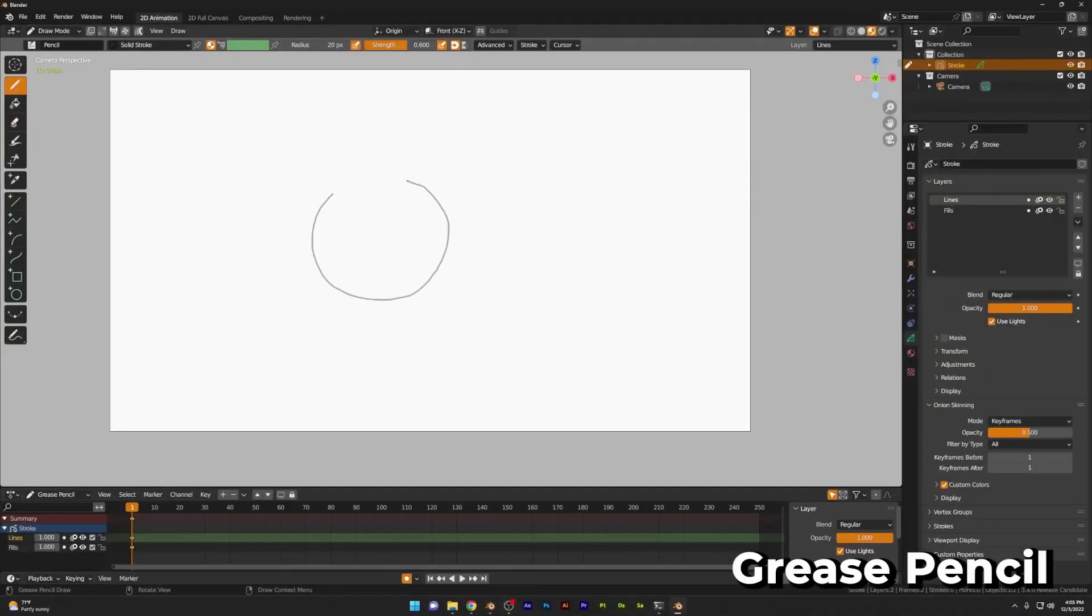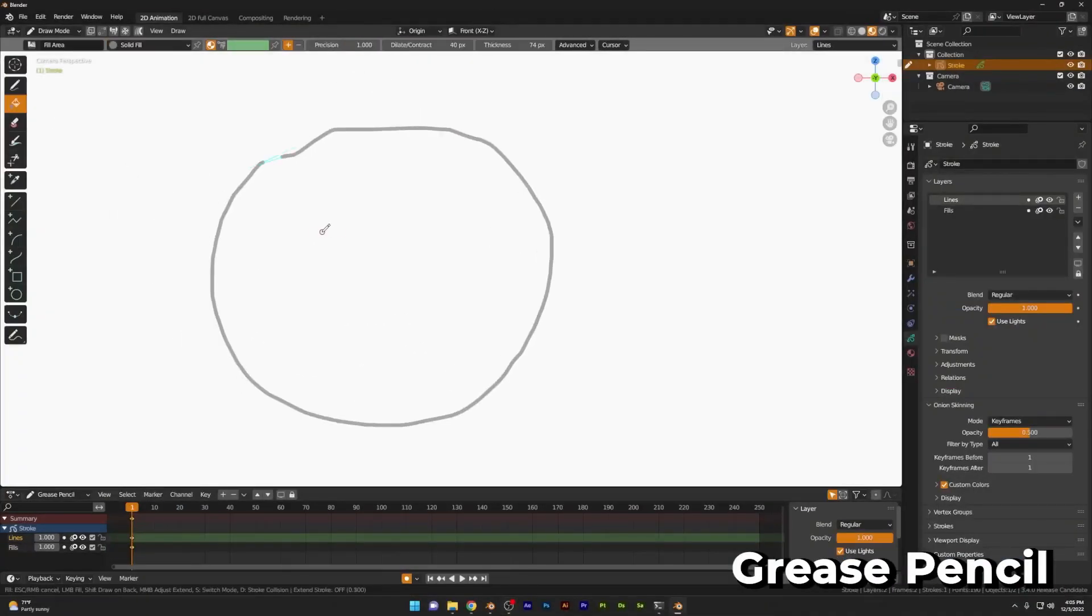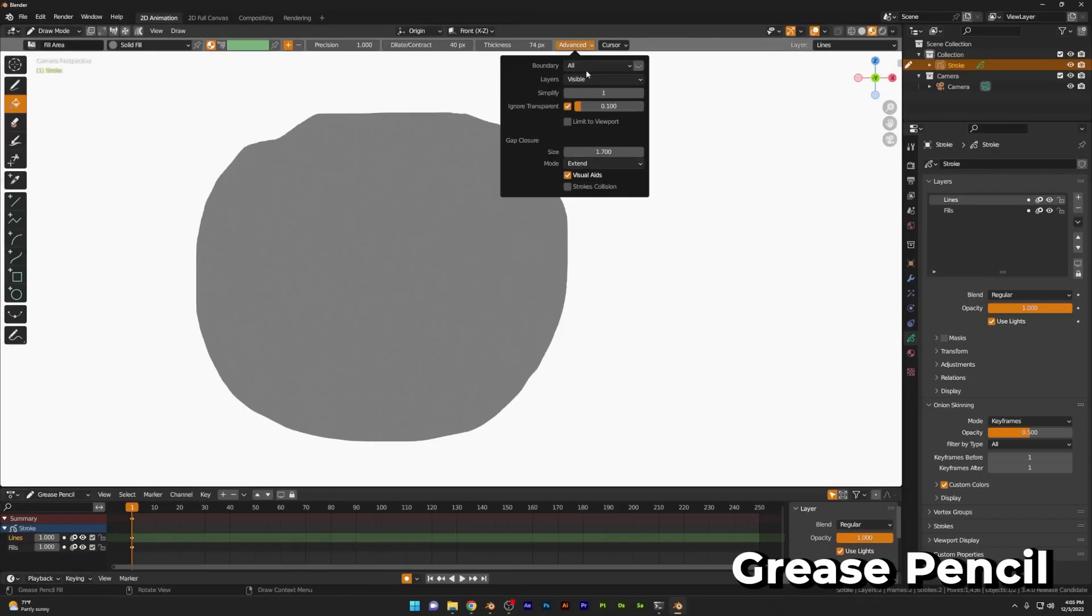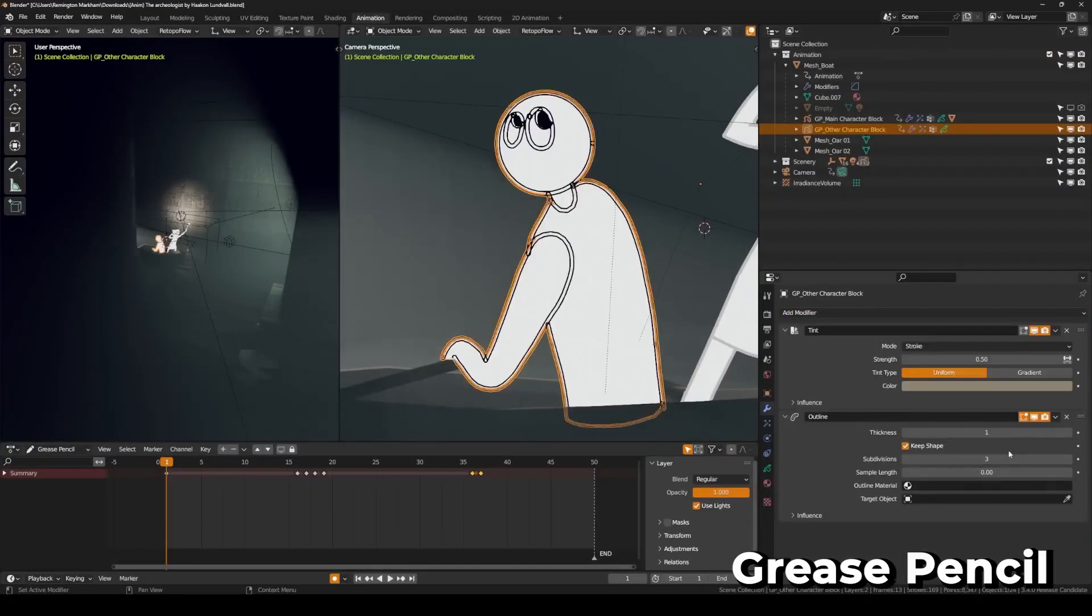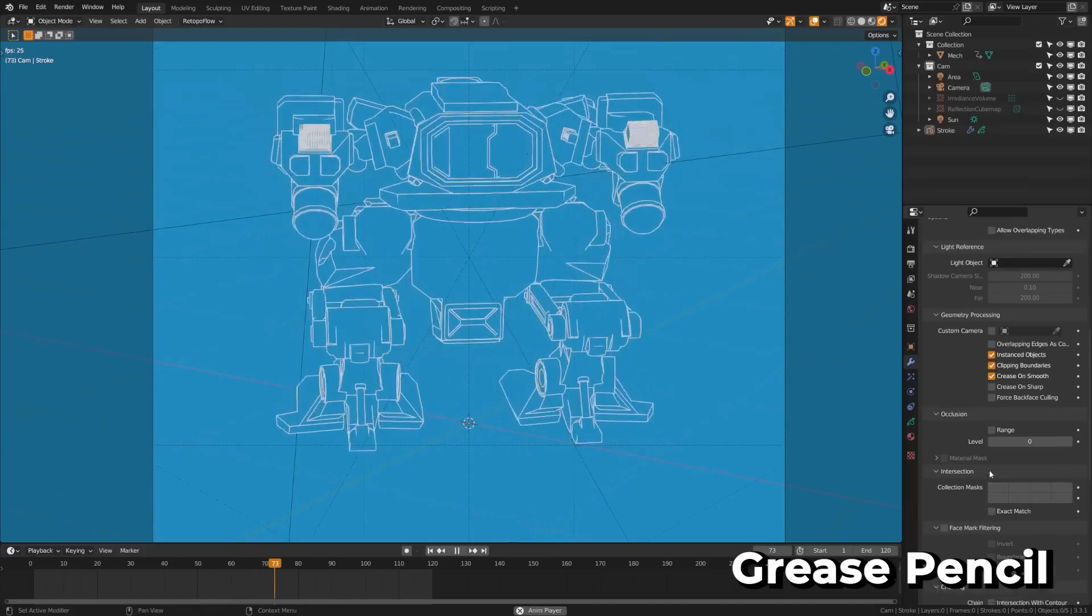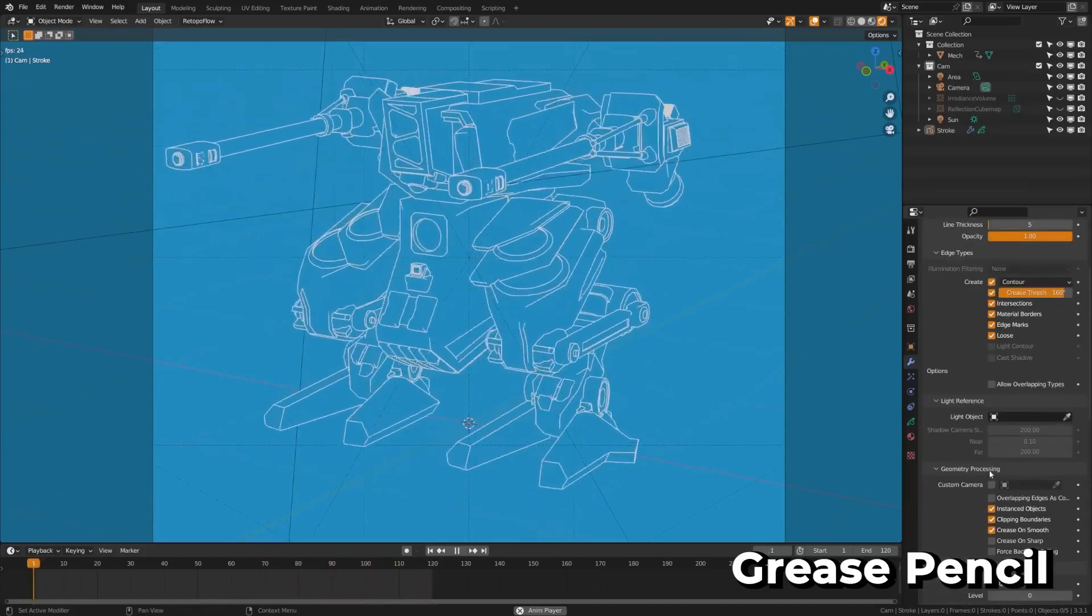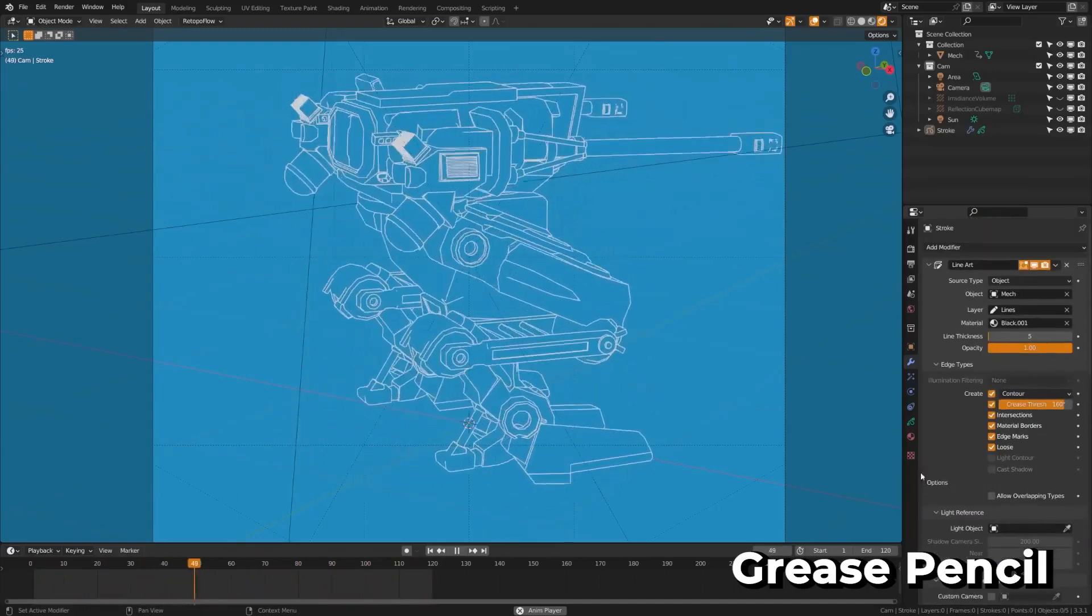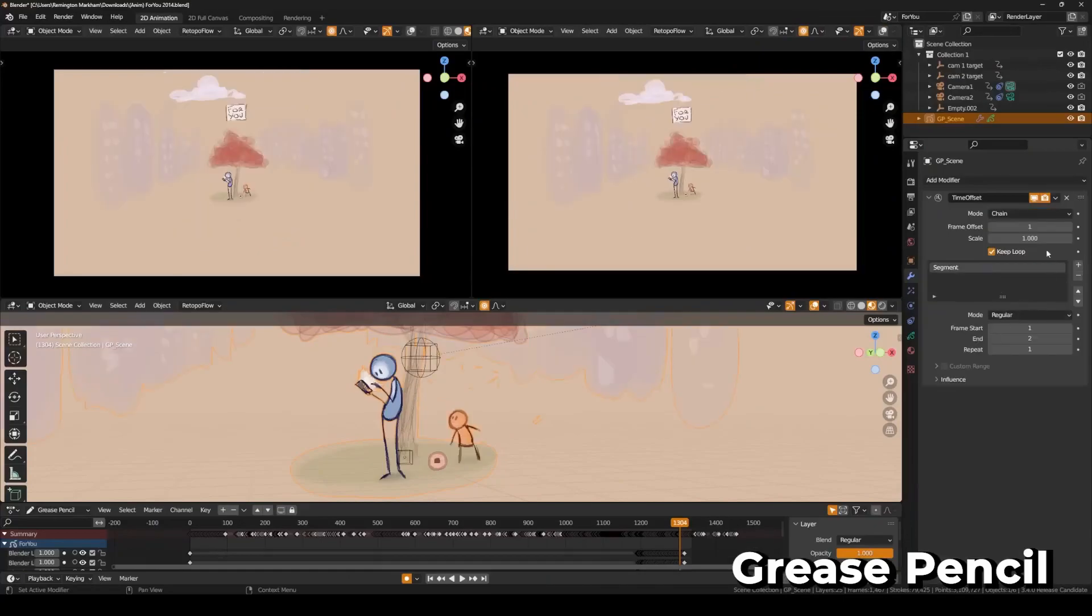Grease Pencil Fill Tool has been improved and now there are more options for gap closures accessible in the side panel. There's a new outline modifier to generate perimeter strokes based on the camera view. The line art modifier now has a forced intersection option to override the no intersection command when needed, and the time offset modifier now has a chain mode.